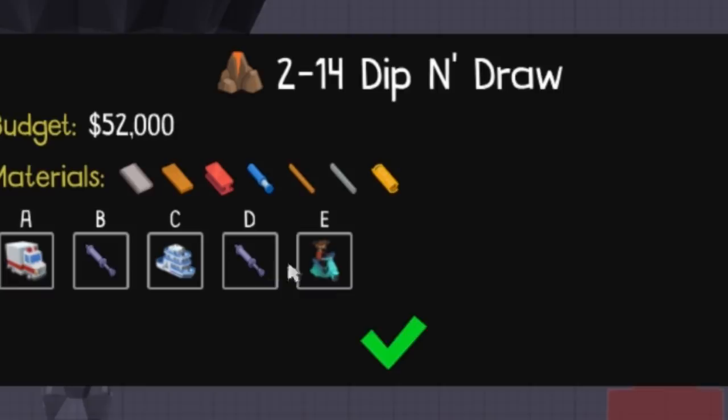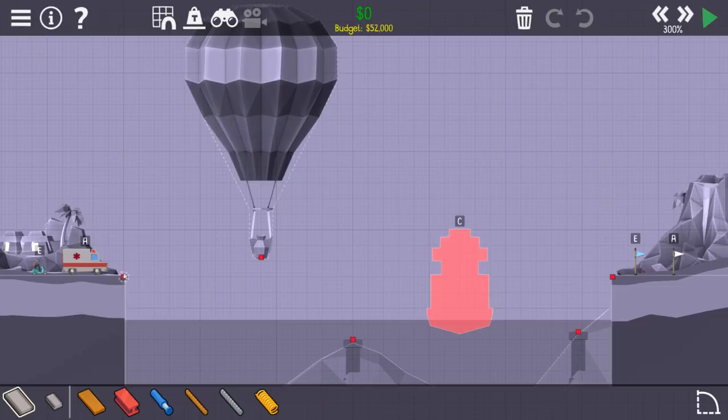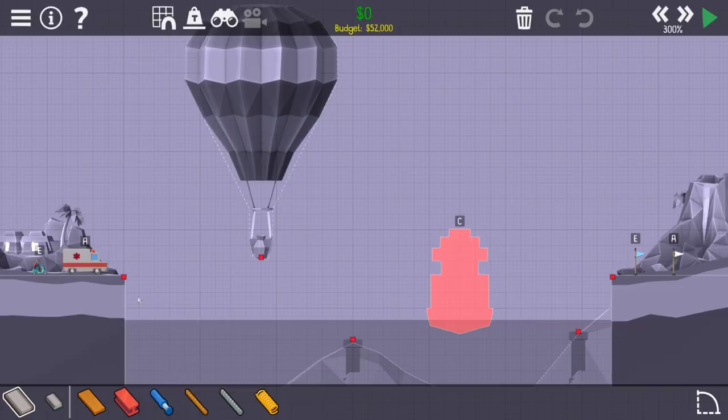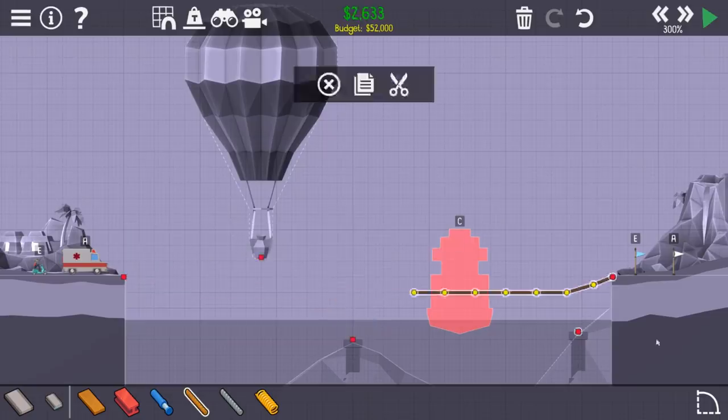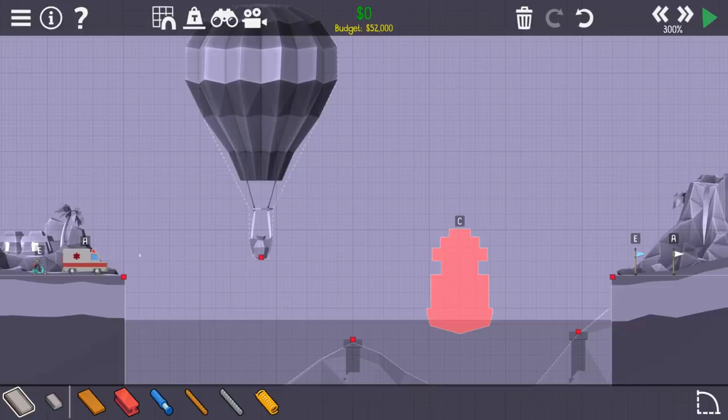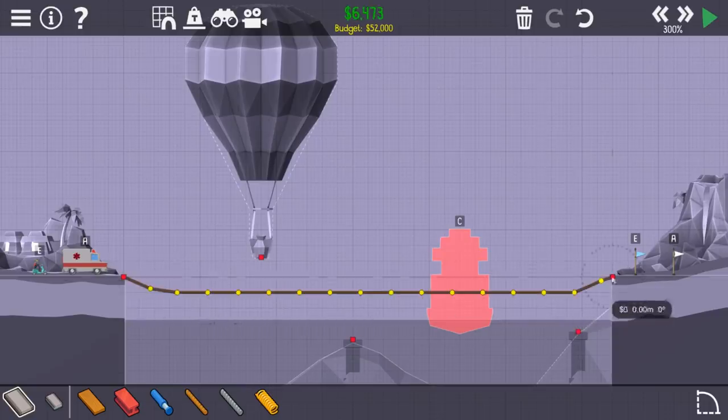This one is called dip and draw. We've got an ambulance and a scooter, and it looks like there's two hydraulics. So it's called dip and draw. Do you think we could just make a ramp? We do have hydraulics. Because we've got to go under this, and we've got to beat this bridge. I'm thinking we do a drawbridge.